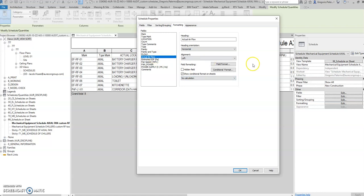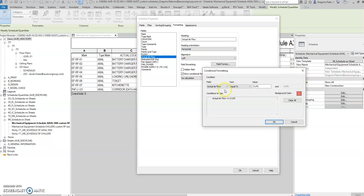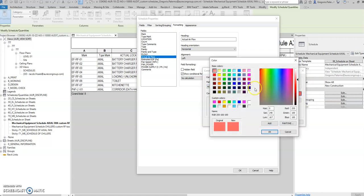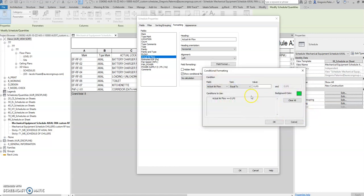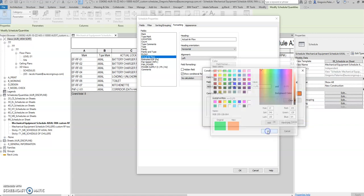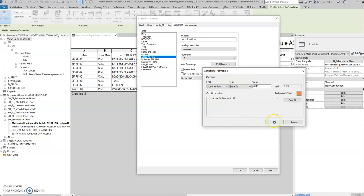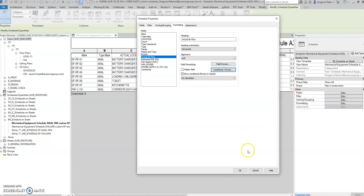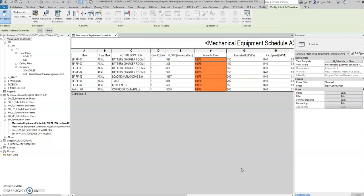In the formatting tab, go to formatting, then actual airflow. This one is a shared parameter. Then select conditional format. So I predetermined the color for this one. You can change it to green maybe, then press OK.